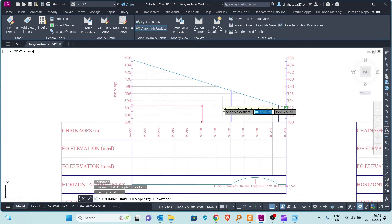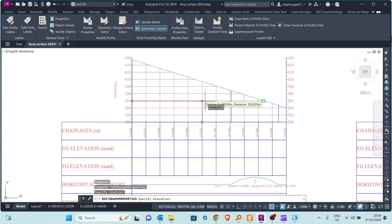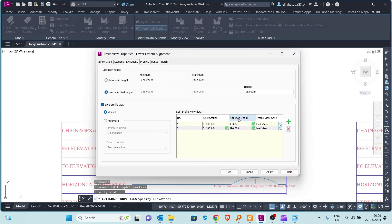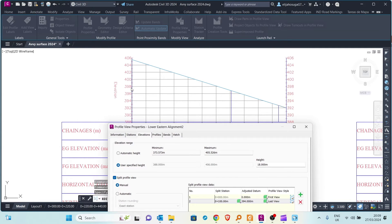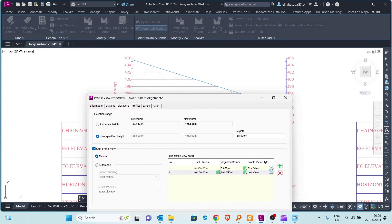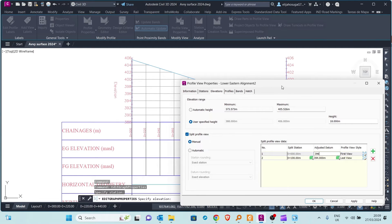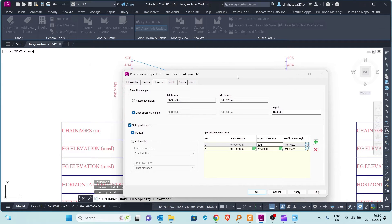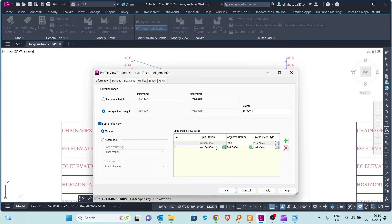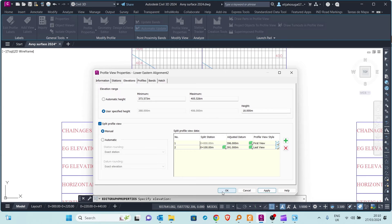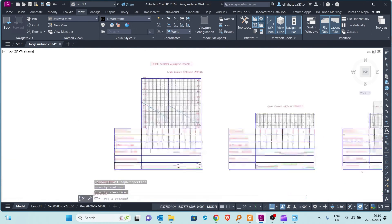I can also type in those datums directly. Let me click on a position and then we see the adjusted datum for the left side. We want a datum that is quite high, so I'll pick 396 for the datum here — the datum is the lowest level of the profile. For example, the datum for this profile is 388, as specified. I'll adjust the datum to 396, and for the right side from 100 to the end, I'll adjust that to 391. Let's apply and see what happens. There we go — our profile is now split.